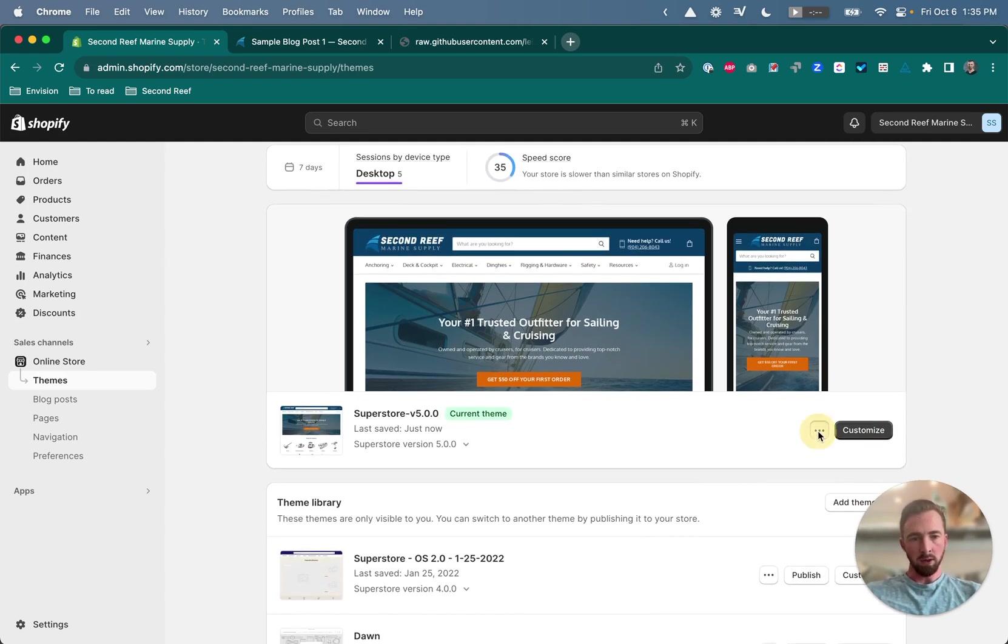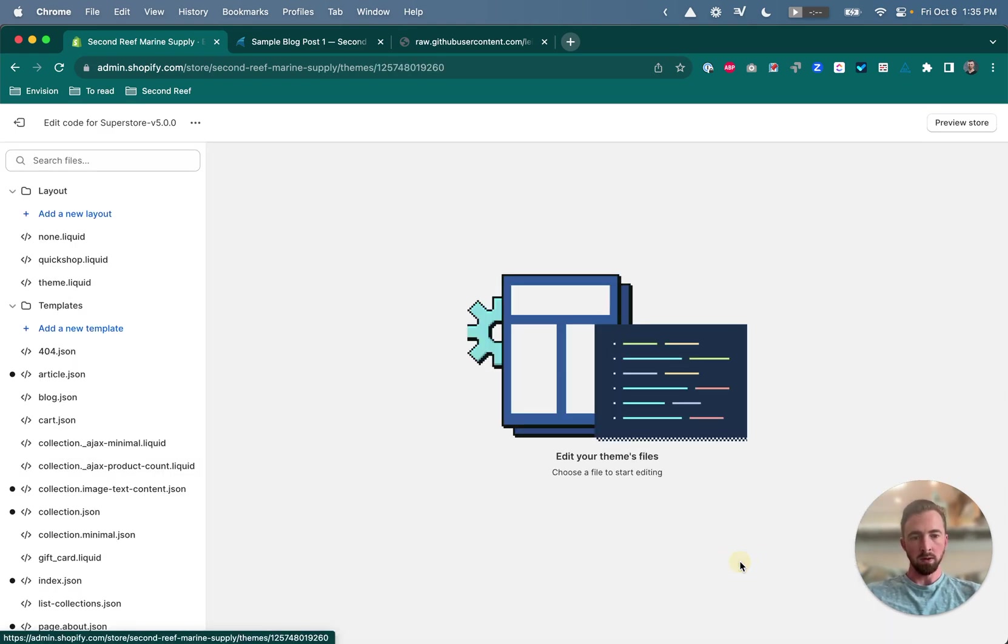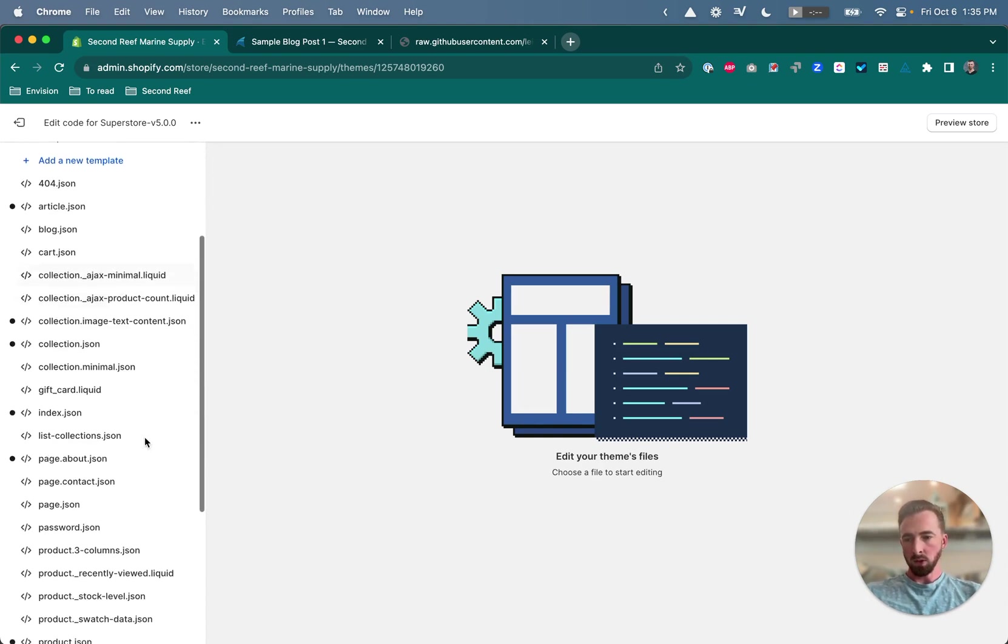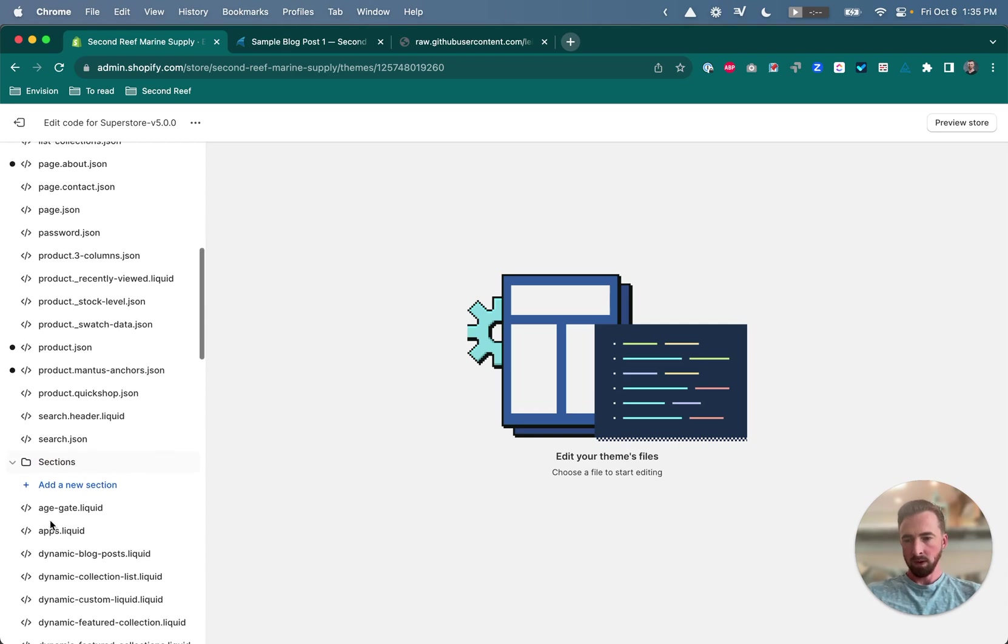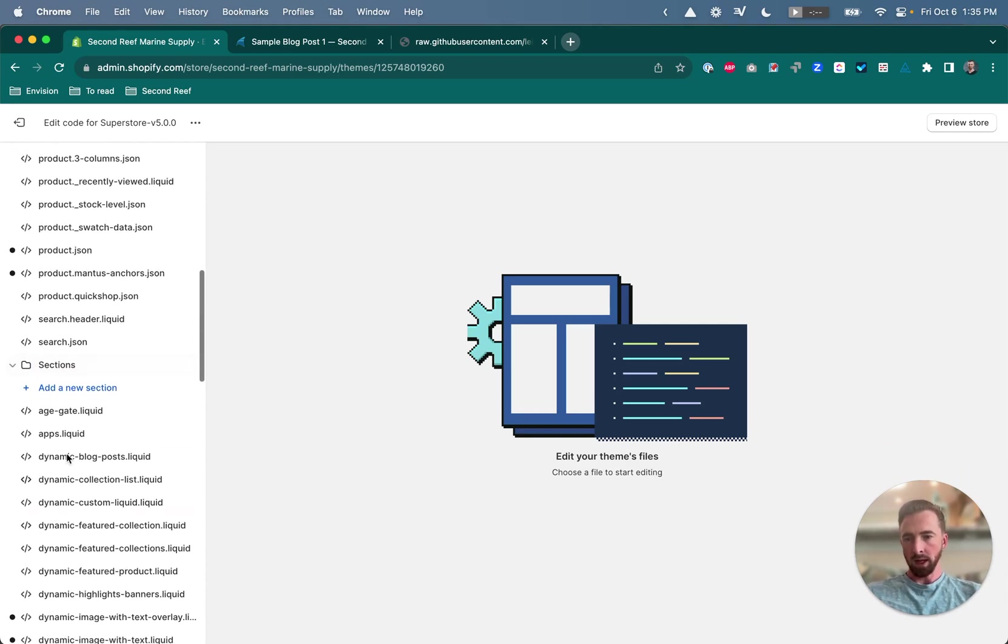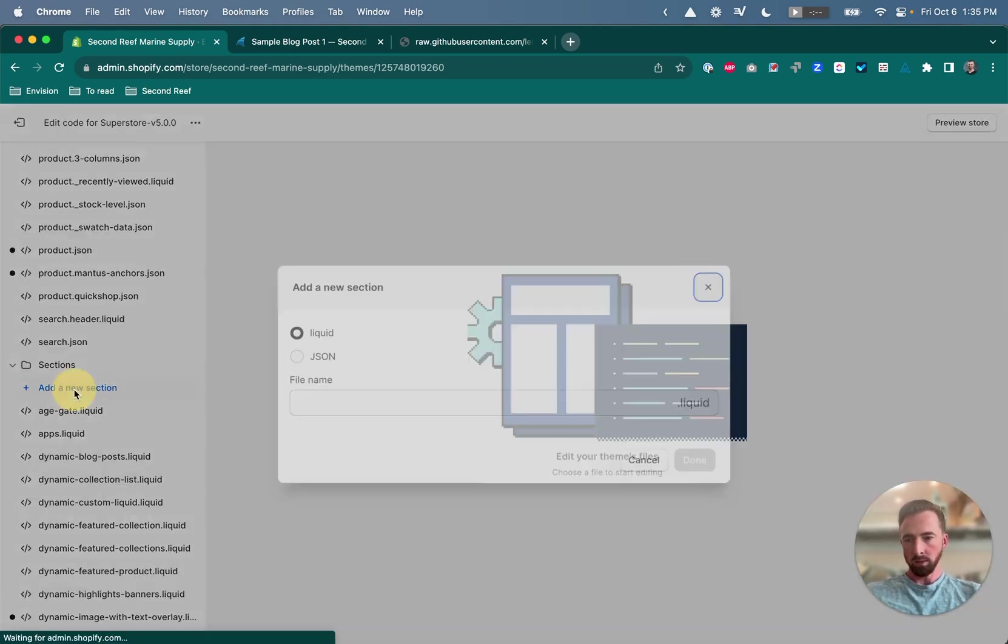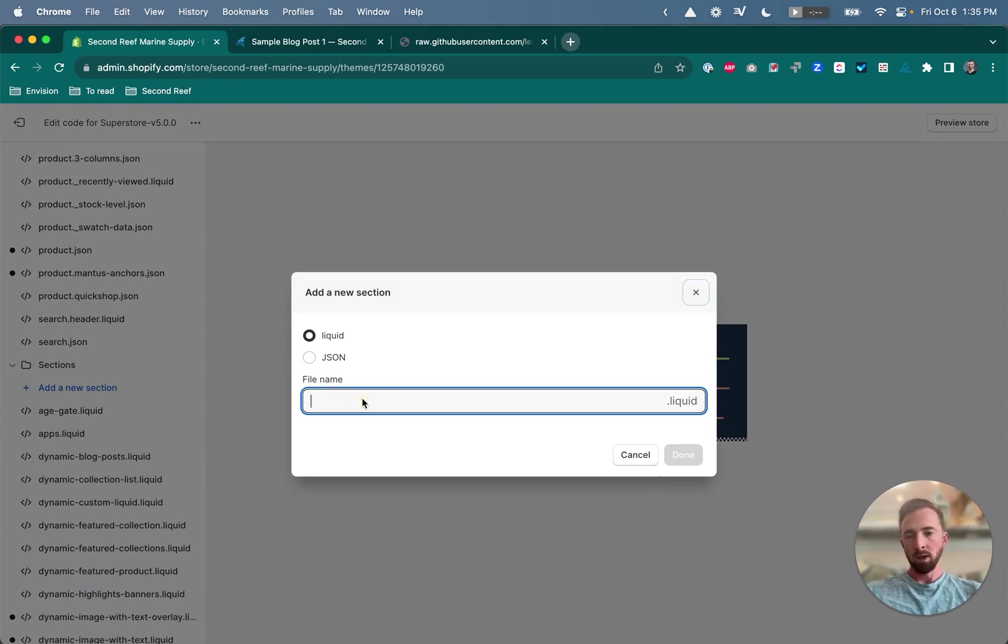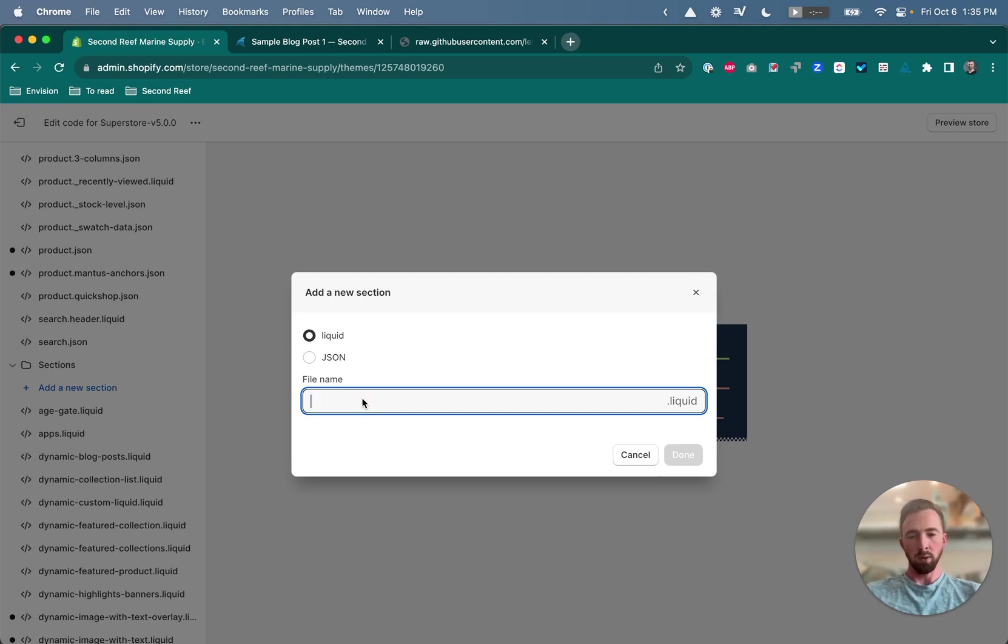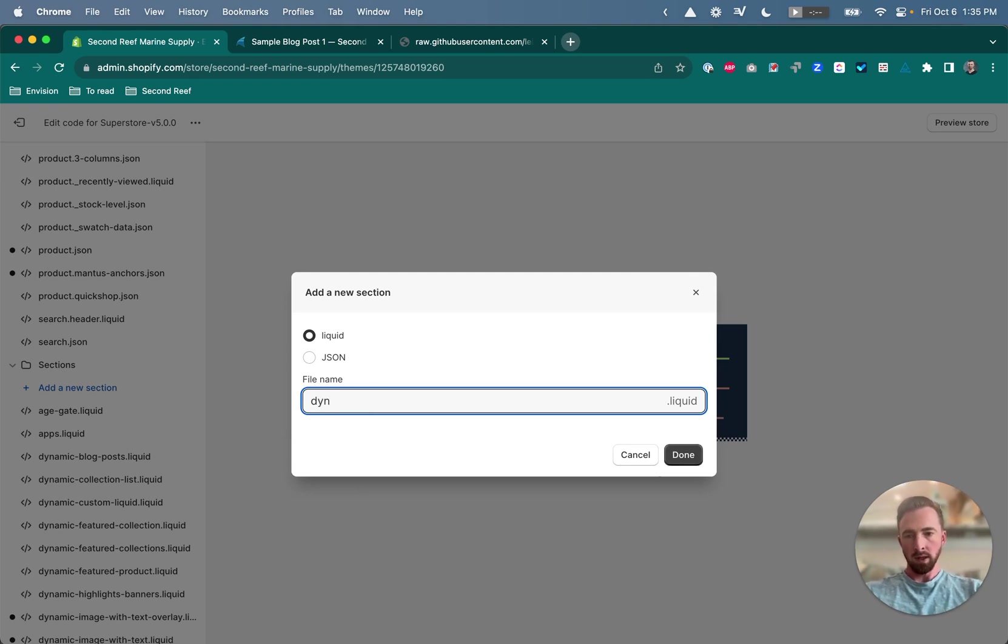So first click on the three dots button and go to the code editor, then scroll down to the sections folder in the sidebar and add a new section. Leave it as the liquid option here rather than JSON. The file name can be whatever you want it to be, but to be consistent with the naming structure of the other sections, I'm going to call it dynamic related articles.